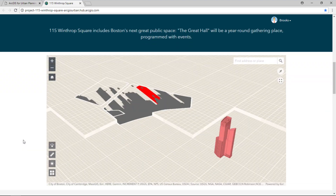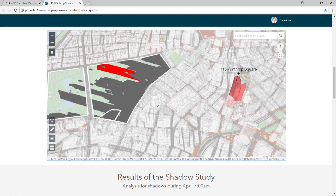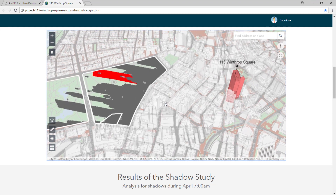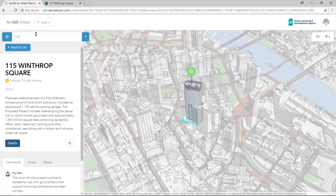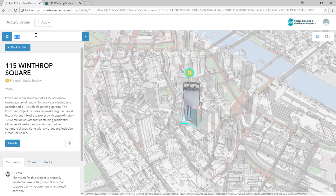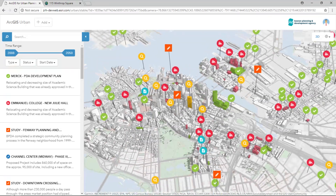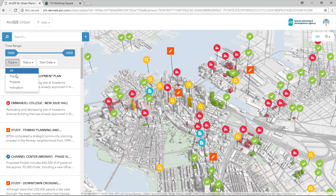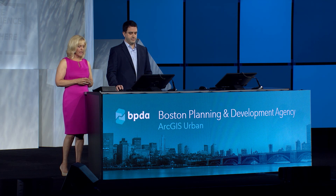Using ArcGIS Urban, we can run each project through a standard impact evaluation. For example, using an earlier version of the tools, measuring shadows — shown here in red — across the historic Boston Common. In the case of Winthrop Square, this led to a reduction in building height. We now have a standard process to evaluate projects and plans moving forward, to see the impact from each of our active development projects like new housing.